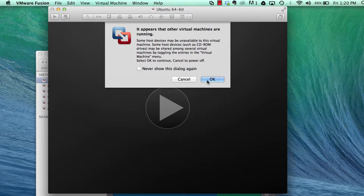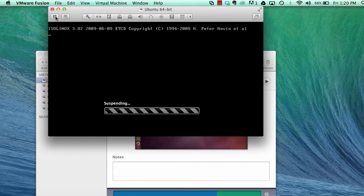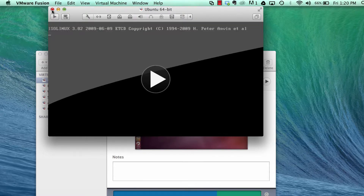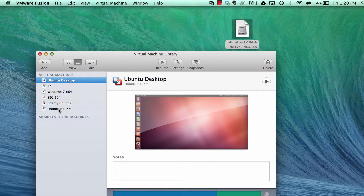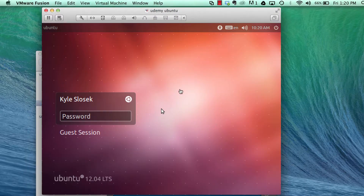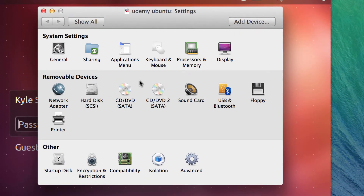You can see it starts up. I'm going to stop it because I've already created the virtual machine to save time. Here it is — it took about 20 minutes to install and it's ready to go. In this window you can do a couple of things. You can click this button here and that brings up all your settings.